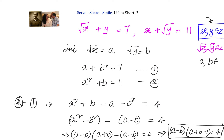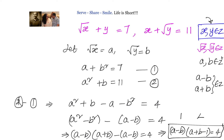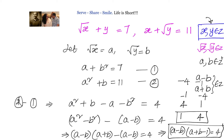Since a and b are positive integers, (a − b) and (a + b) are also integers. So the integer factor combinations for (a − b)(a + b − 1) = 4 are: (1, 4), (4, 1), (−1, −4), (−4, −1). The only option that works out is a − b = 1 and a + b − 1 = 4.